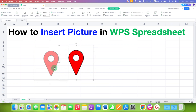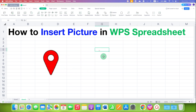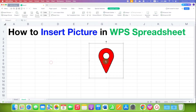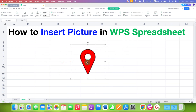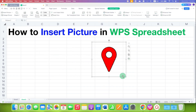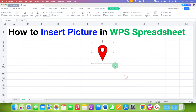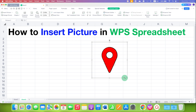With float insert, the picture doesn't get inserted into the cell, so you can move the picture freely anywhere in the spreadsheet and resize it according to your need.